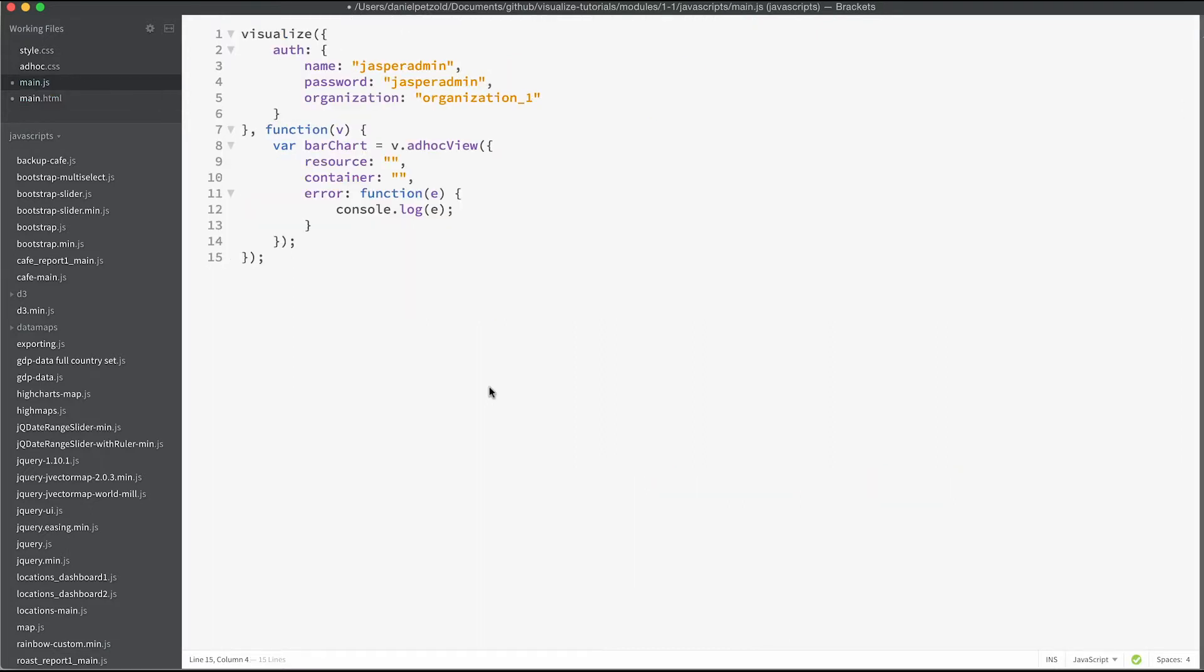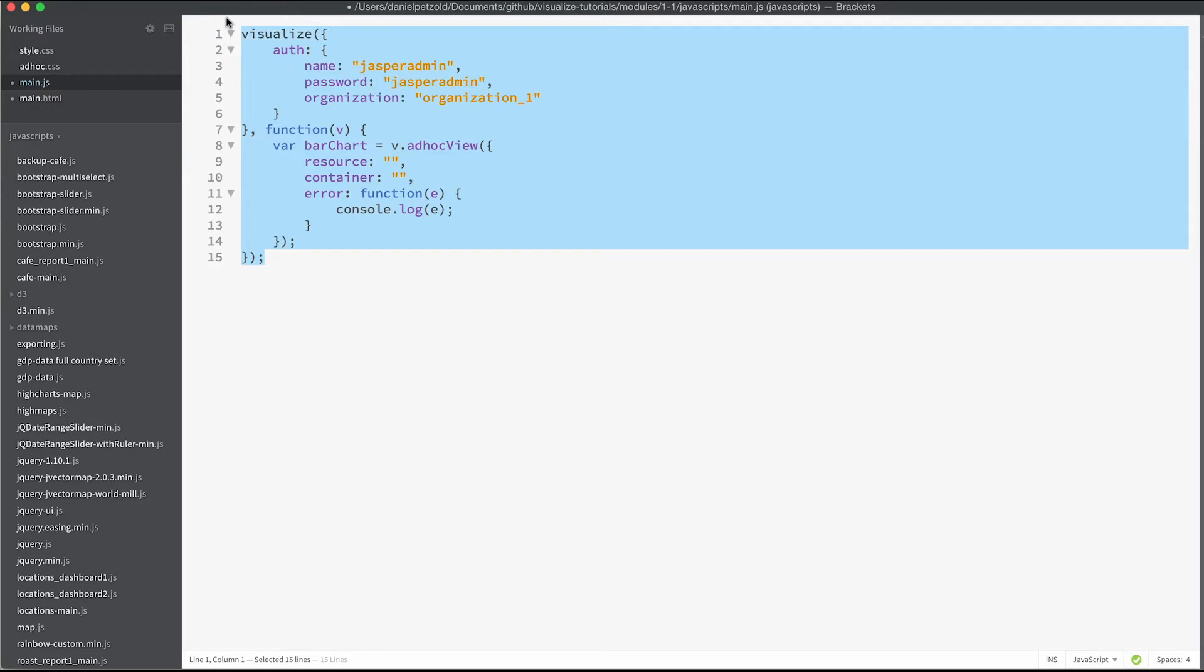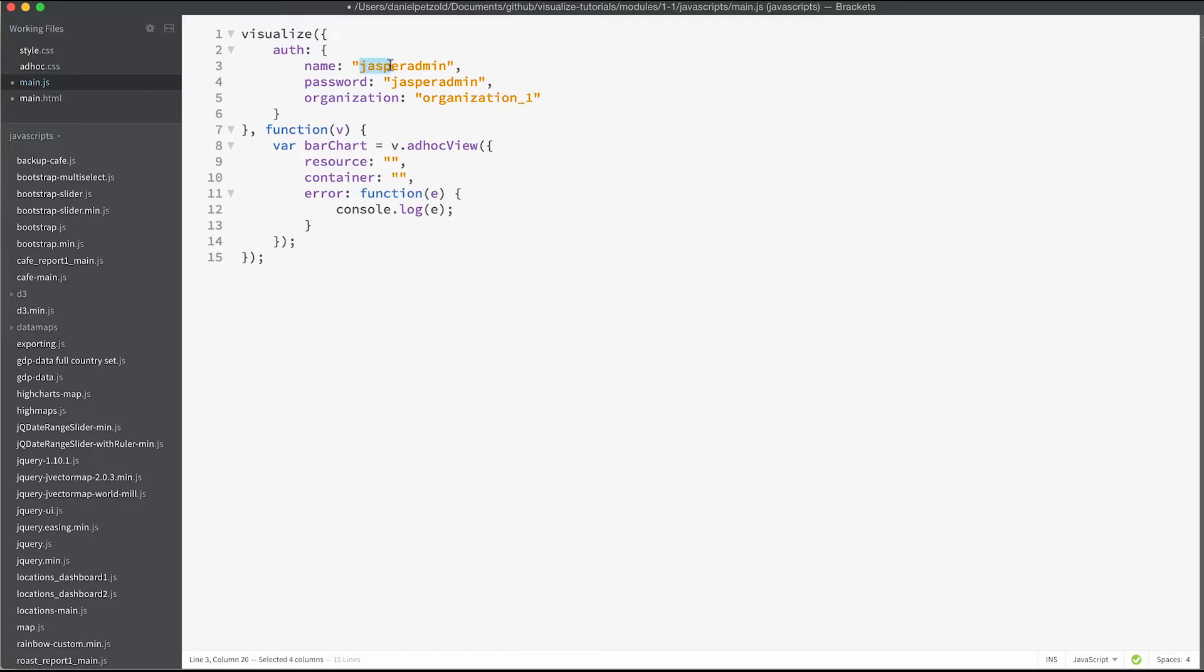Here we have a basic template of code that references our Visualize.js function. We start out with authentication. Here we have plain text authentication, but in most real world applications we would use tokens here and single sign on.